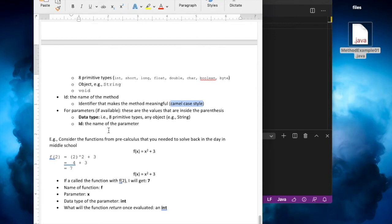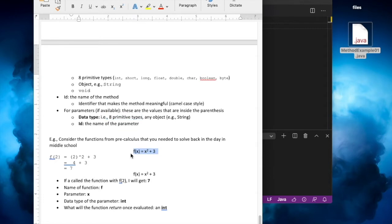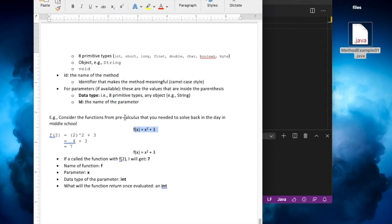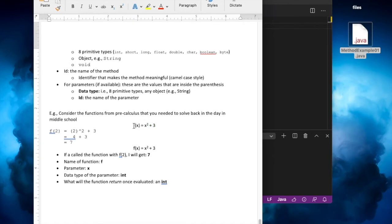Parameters — sometimes you need them, sometimes you don't. We'll make an example in a little bit. The parameters can be any data type followed by the identification name of the parameter. Let's start with a function or method. If you remember from math, when you create a function f(x) given by some operation, we can identify a couple of items: the name of the method is f, it takes one parameter x, and inside the function there's the operation x squared plus three.